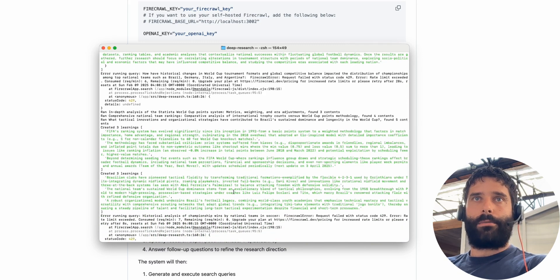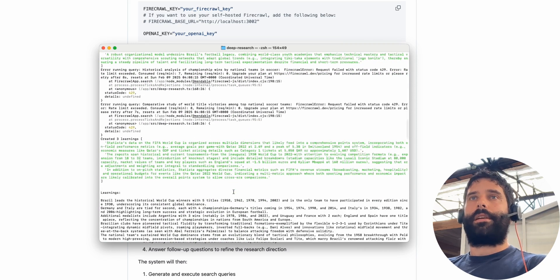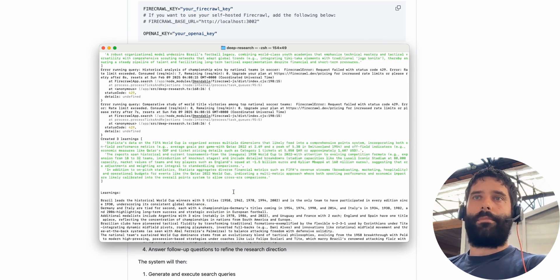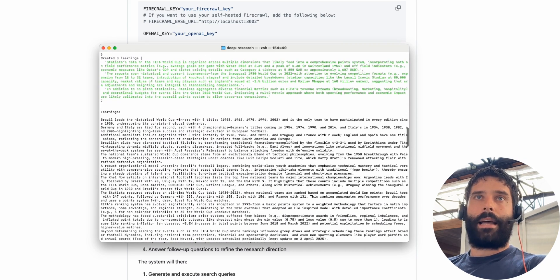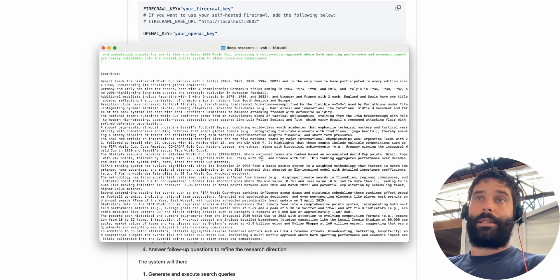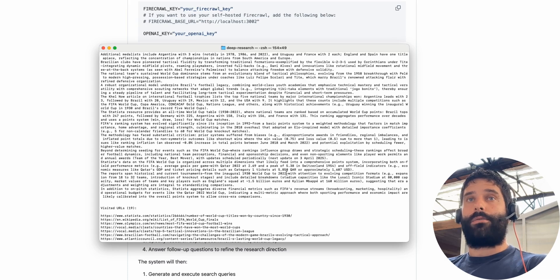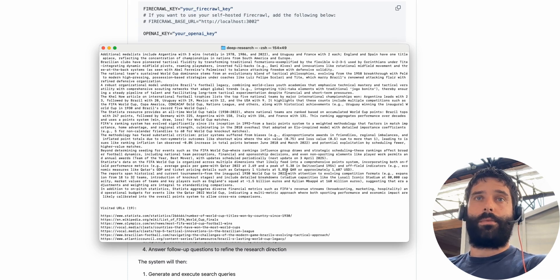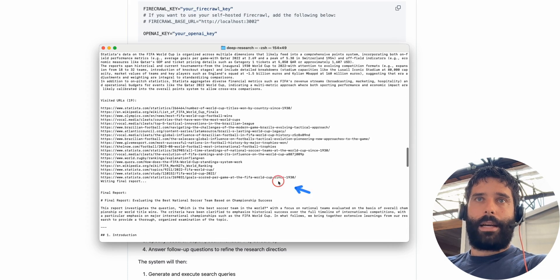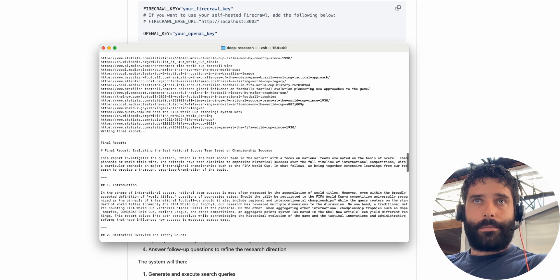That we saw at the very bottom, we had a learning section created that gives us a bunch of knowledge about basically our questions. So which was the best soccer team in the world. And we had 19 URLs visited so best soccer team based on championship success.